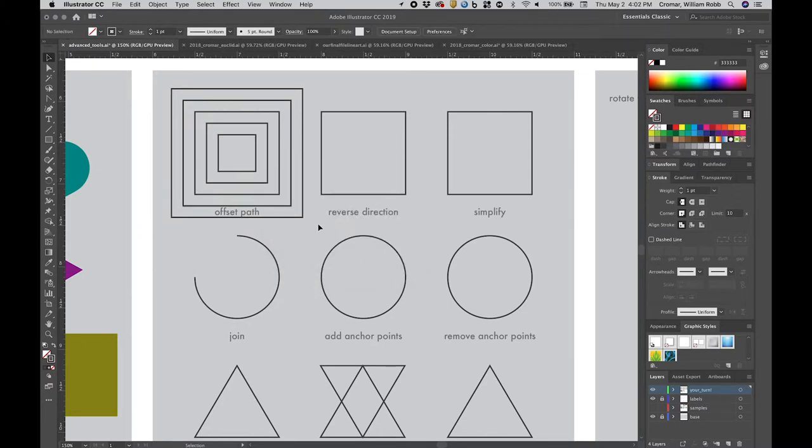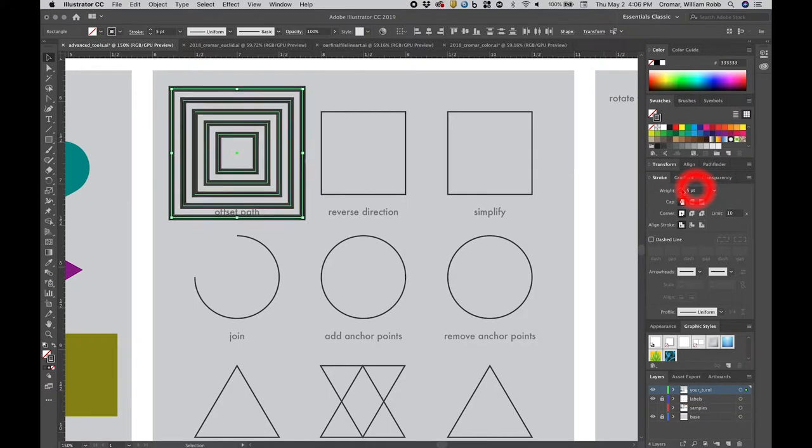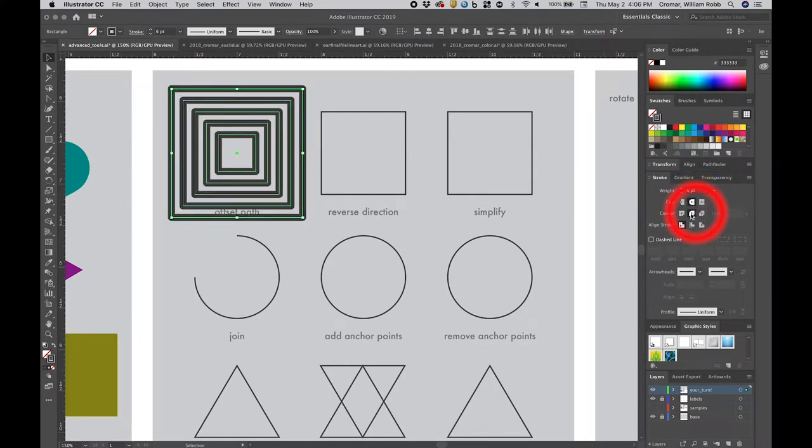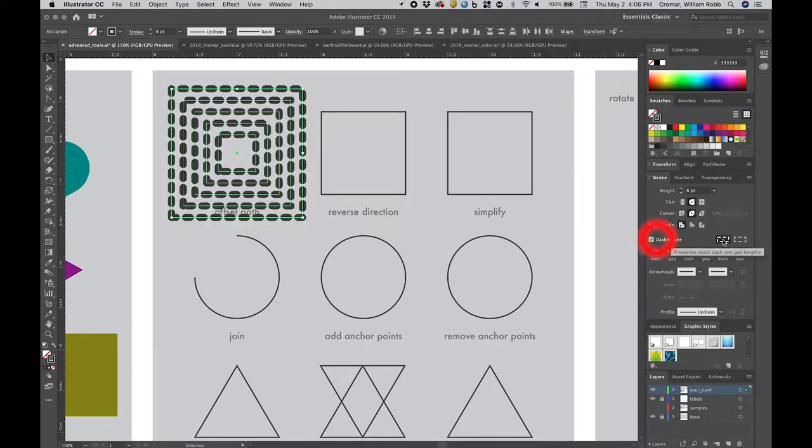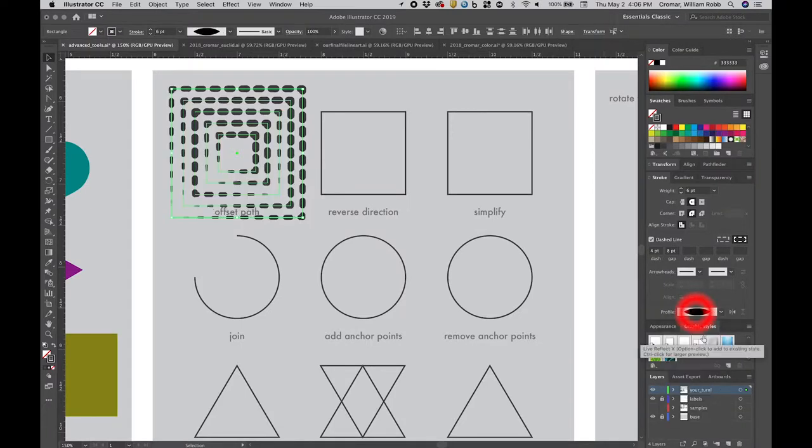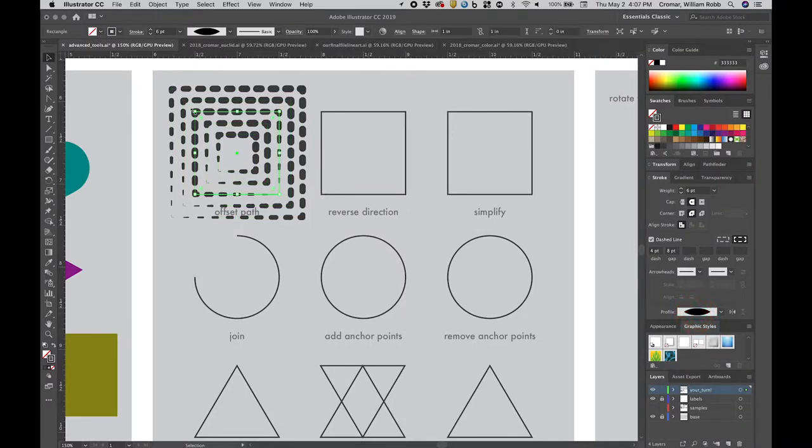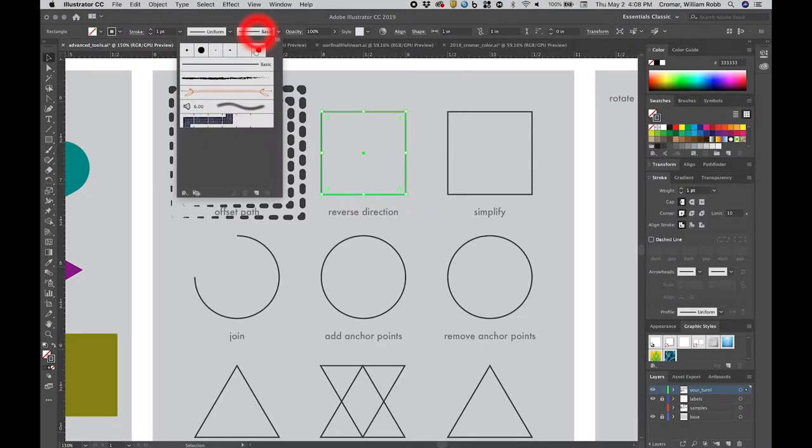Select all the offset objects and head to the stroke palette. Here you can change the line weight, the behavior of corner miters, and you can even create dashes. Changing the line profile creates a complex effect. Select another square and apply an eccentric charcoal style line definition to it.